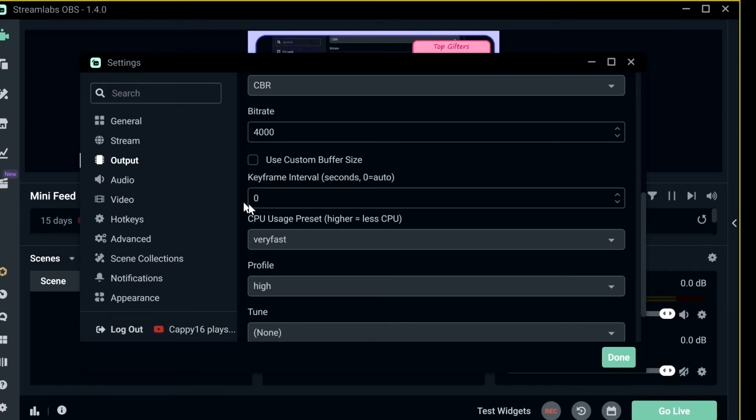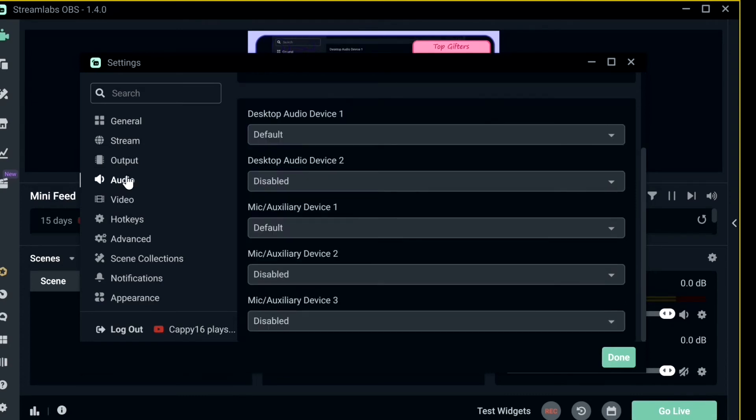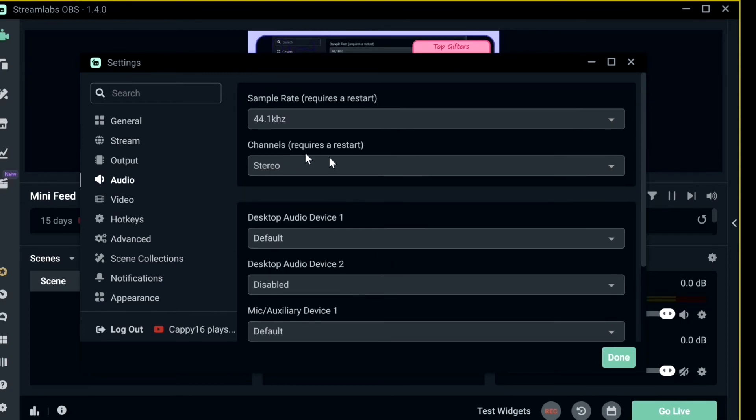Keyframe I use zero, CPU usage very fast, profile high to none. As for audio, these are my audio settings: channel stereo, sample rate 44.1 kHz.